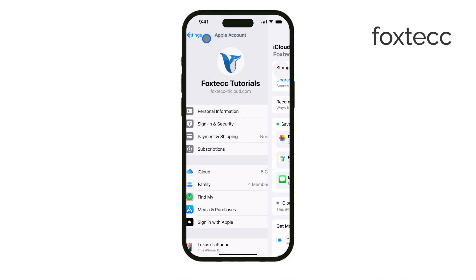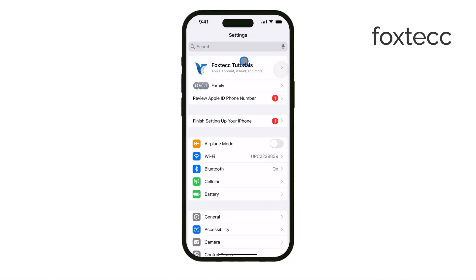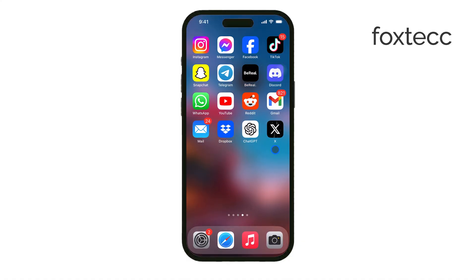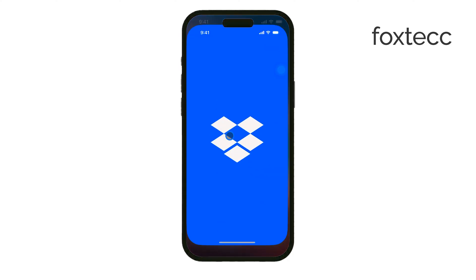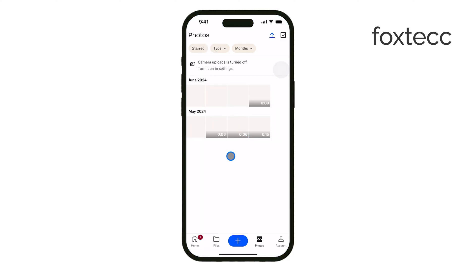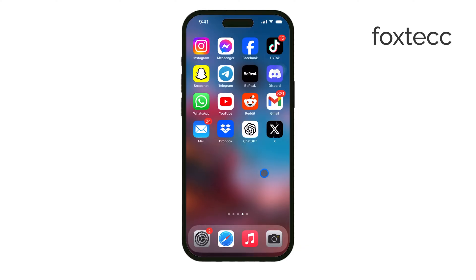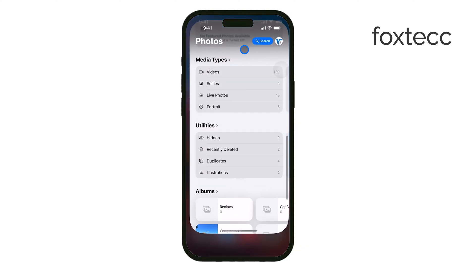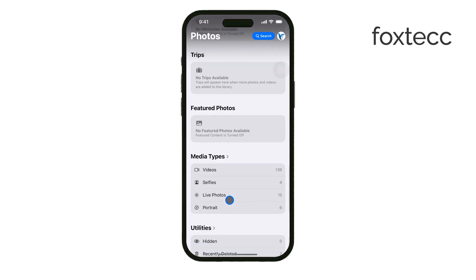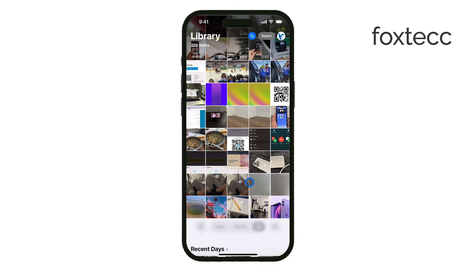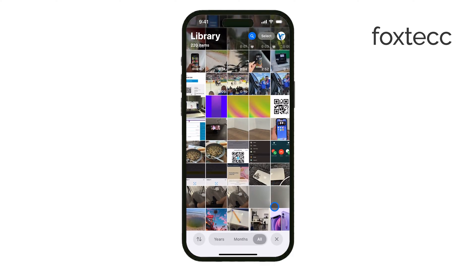Another option is to use third-party cloud services like Google Drive, Dropbox, or OneDrive. These apps let you back up specific files, photos, and documents. Or, if you prefer, you can manually transfer important files and media to your computer using file-sharing apps or AirDrop. Once your data is backed up to iCloud or another service, you can go ahead and restore your iPhone safely.